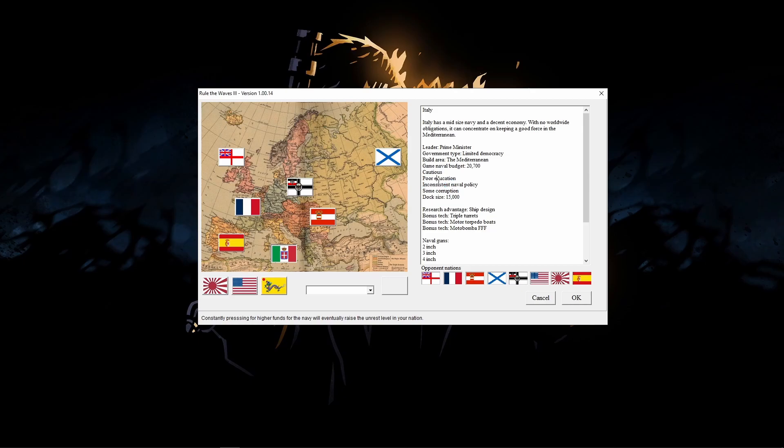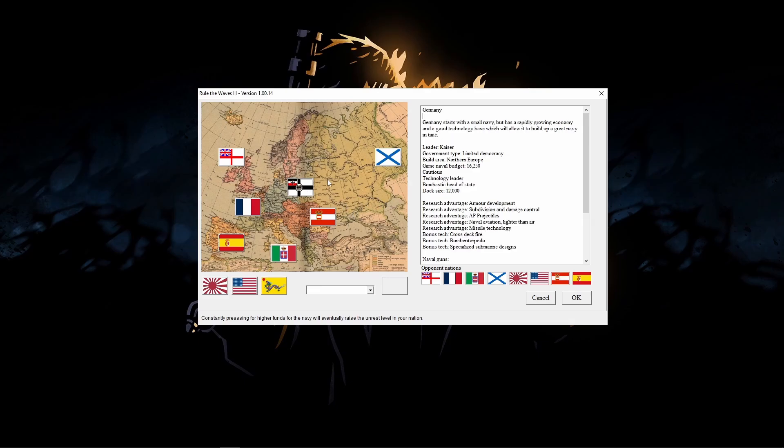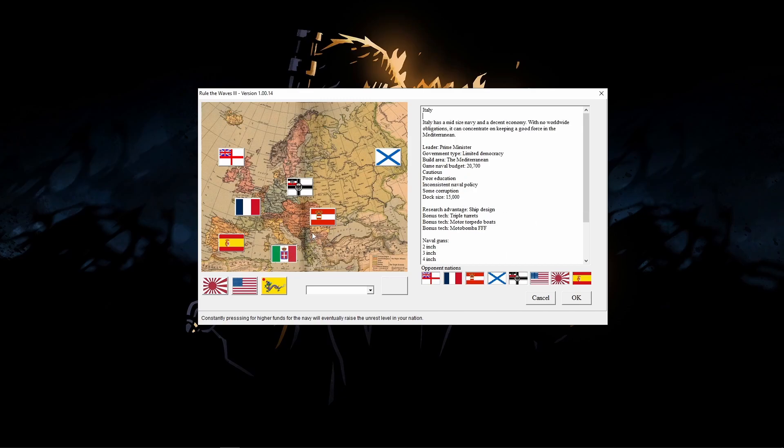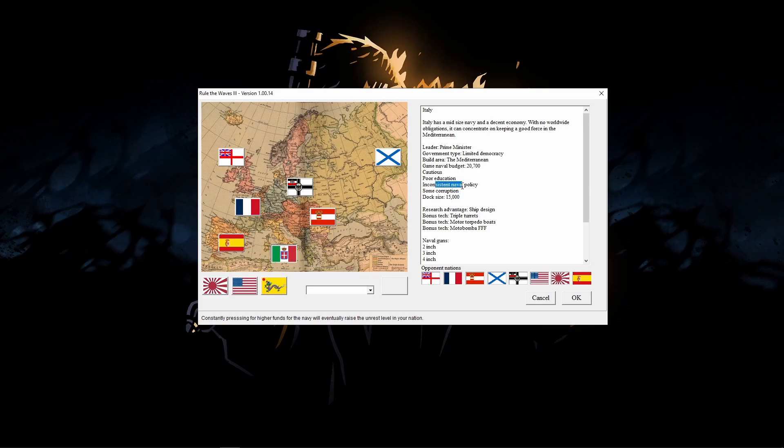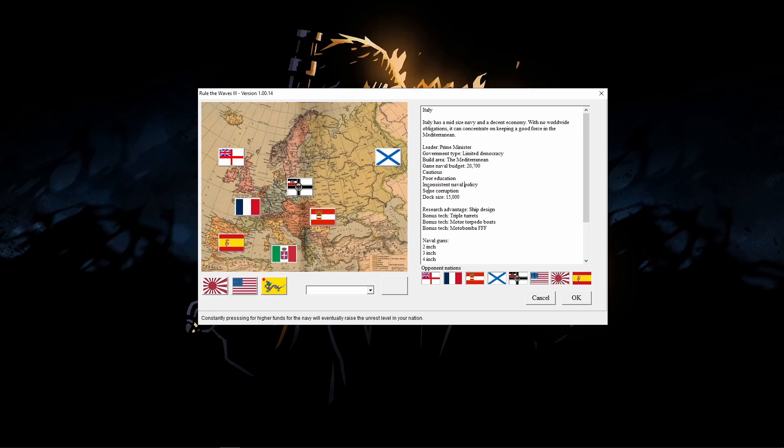We do start out with a high budget. We're cautious, which means your government's not going to be bombastic and declare war on people randomly when you're not ready for it. Poor education is going to affect our research rate. We have an inconsistent naval policy, which means our government sometimes is going to make demands of us that don't make sense. They might say we wanted you to focus on battleships, and now we want you to focus on something completely different. We do have some corruption.